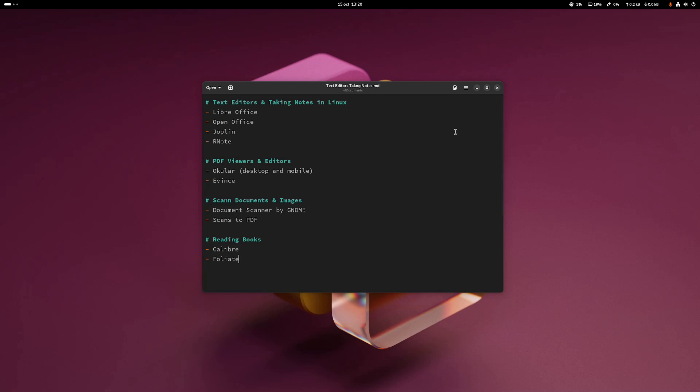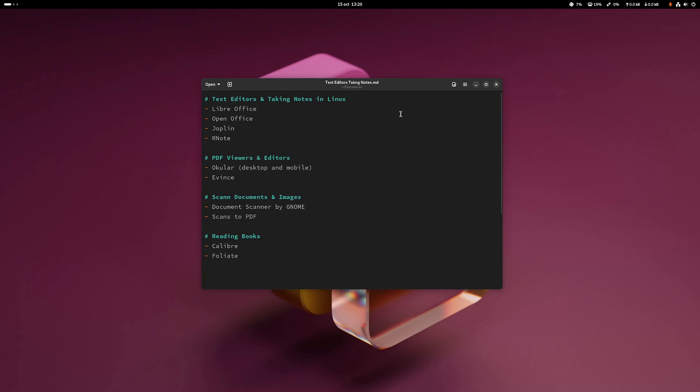Getting back to this part: I've compiled a list of some of the most used text editors, PDF viewers, scanned documents, and reading books tools — for those of you who do office work, or you're a student, or you just want to read books on your personal time or do any kind of work with documents. I've compiled this list with some of the best options available for Linux, and also free to use.